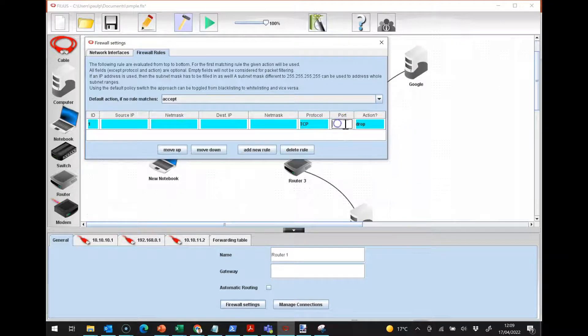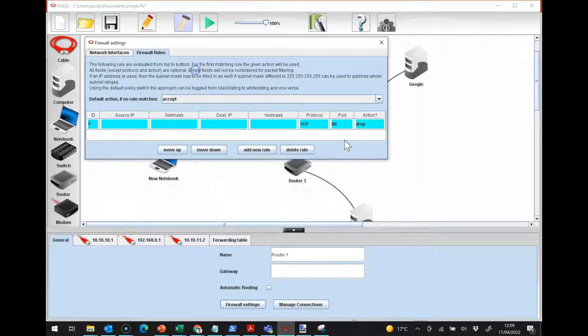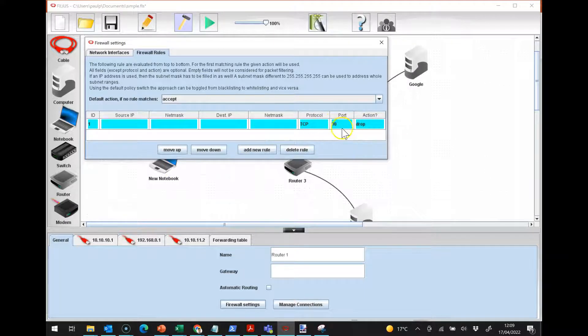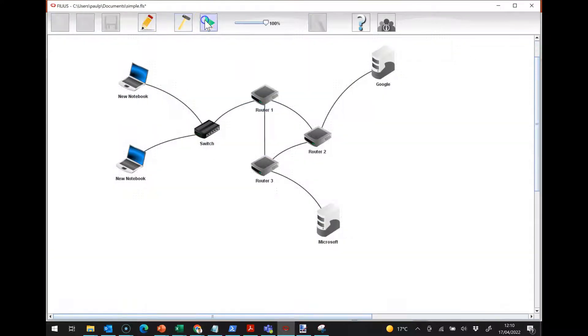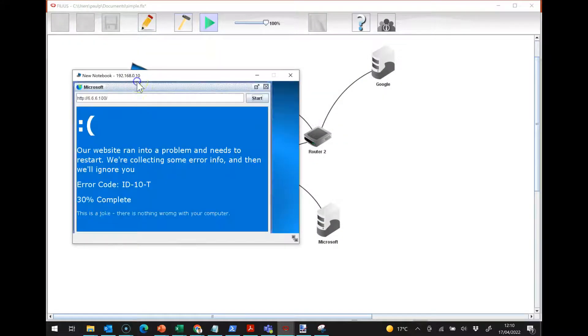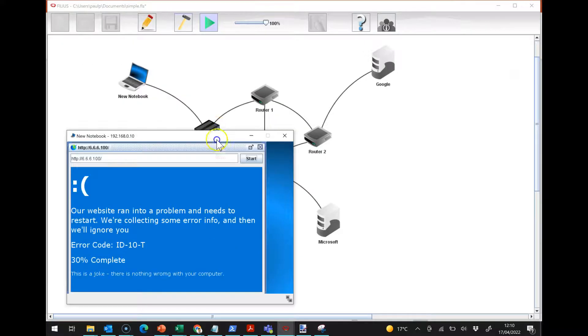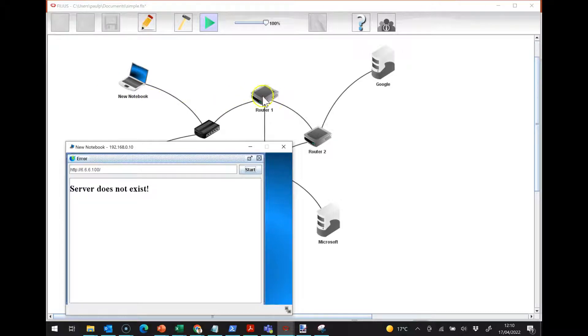I can say, well look, if it's going on port 80, which is the HTTP port, then drop it. So now if I run this and I do this, you'll see that actually it says server does not exist because it can't get beyond the router.